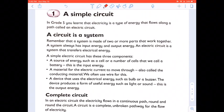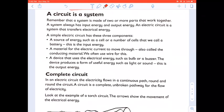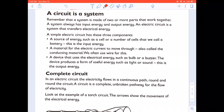A simple circuit. In grade 5 you learn that electricity is a type of energy that flows along a path called an electric circuit. A circuit is a system — remember that a system is made up of two or more parts that work together. A system always has input energy and output energy. An electric circuit is a system that transfers electrical energy.